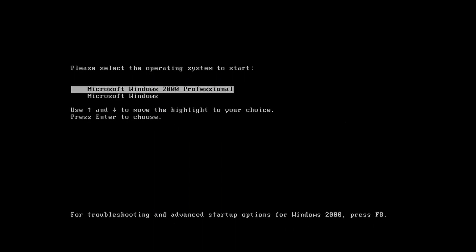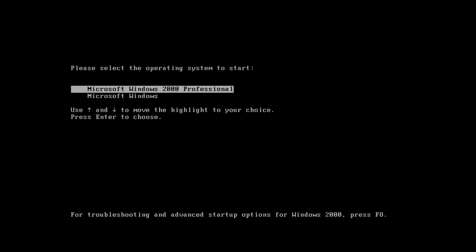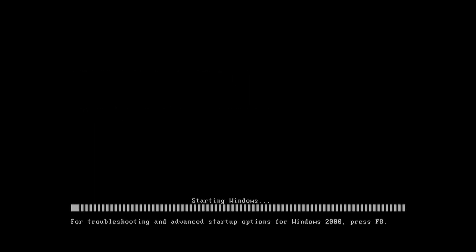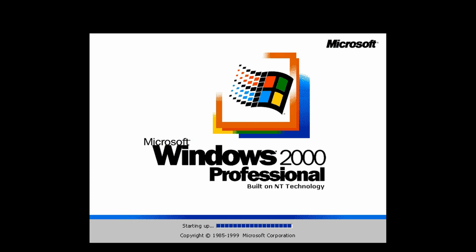One thing I forgot to show earlier: after the first reboot of Windows 2000, it will bring up this menu. You can basically just let the timer run out. It will automatically be selected on Windows 2000. This is actually on the second restart - I forgot to record this the first time, but the menu looks the same. Since I moved the selection around, the timer disappeared, but you can let it time out as well. If you don't want to wait for the timer, you can just press Enter on Windows 2000.